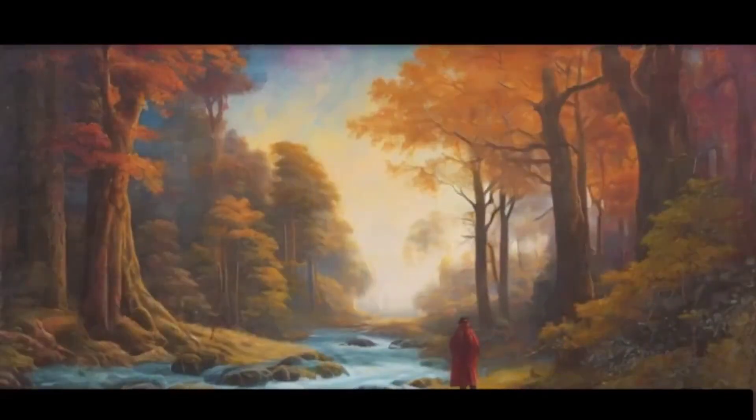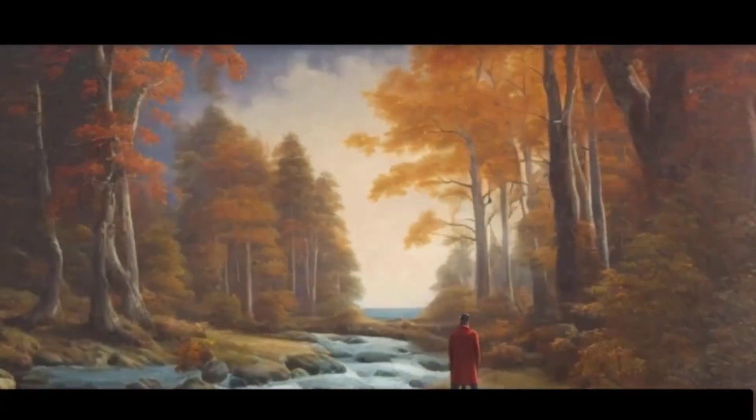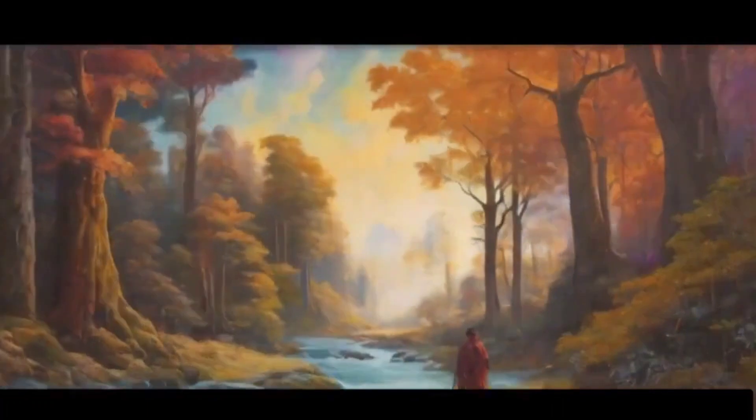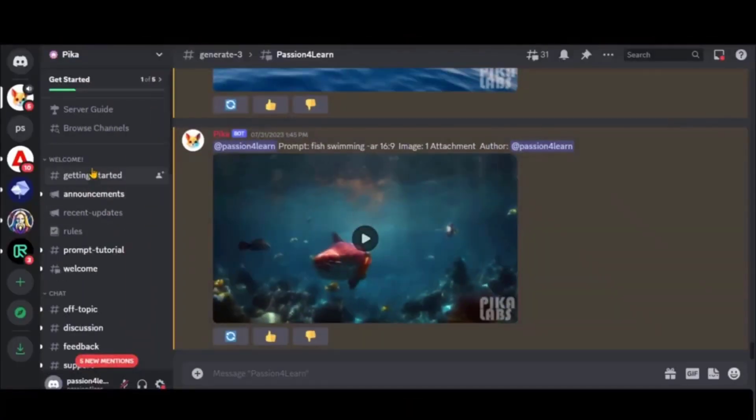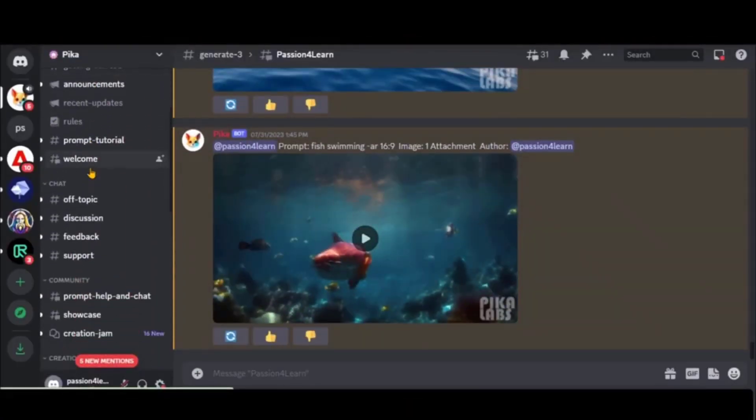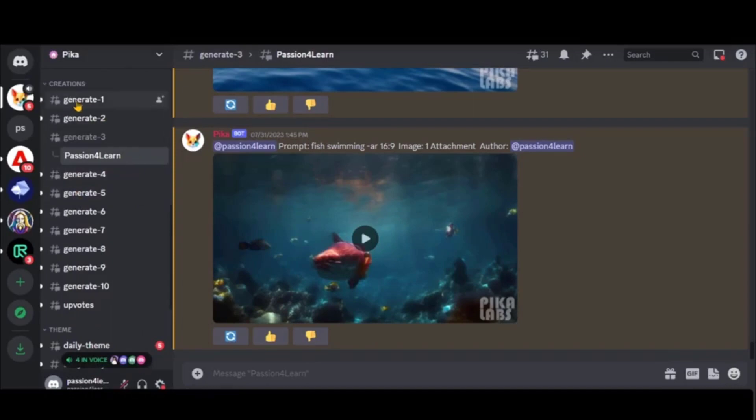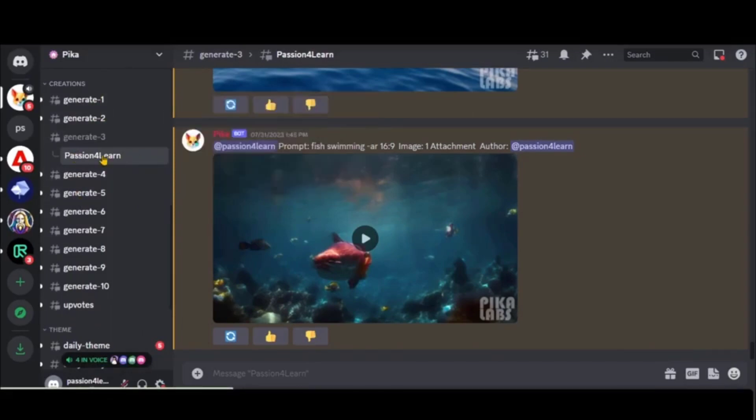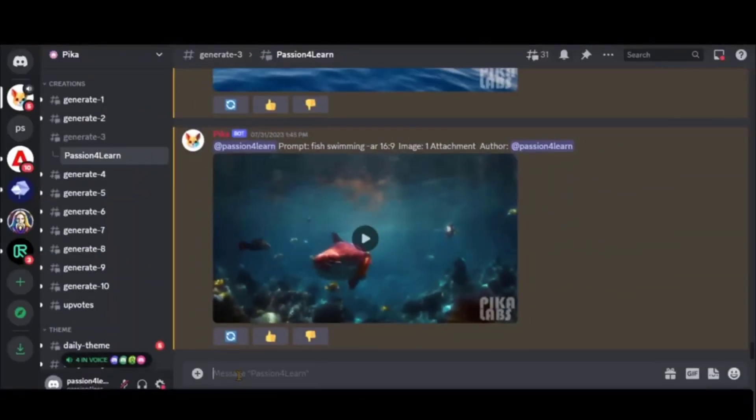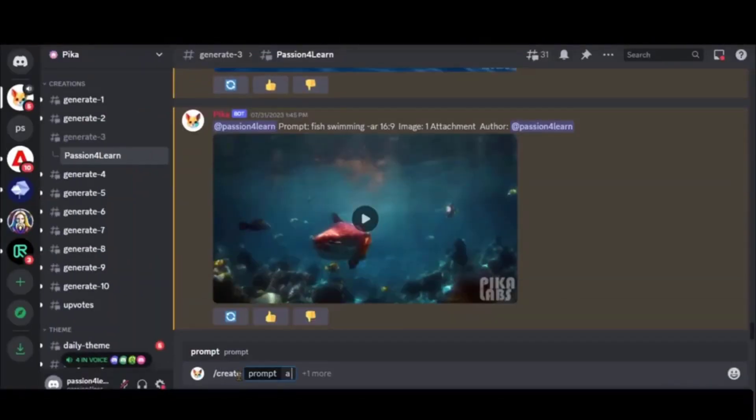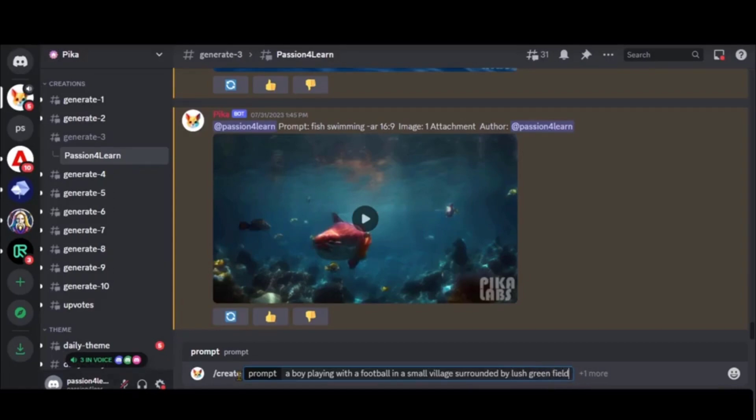If you see its final results, it's so good and its animation is so great. Pika Lab is another amazing AI video generation tool. You can use it using Discord and your private server. Write down any prompt you want to create, like 'a boy playing with a football in a small village surrounded by lush green fields and tall swing trees' - the same prompt we used earlier in Leonardo Diffusion.